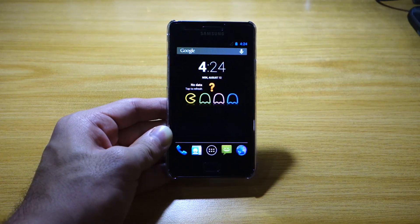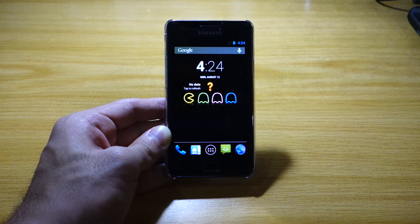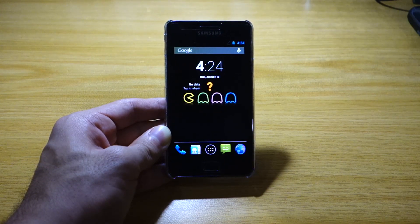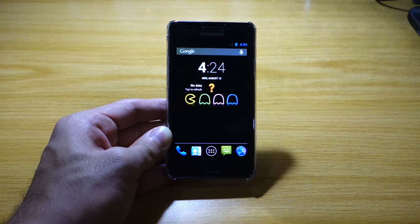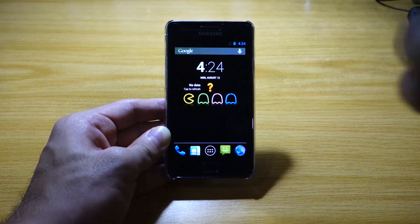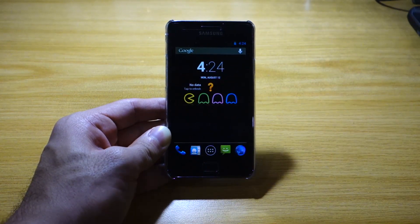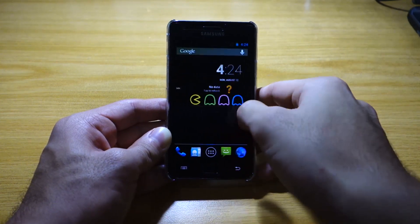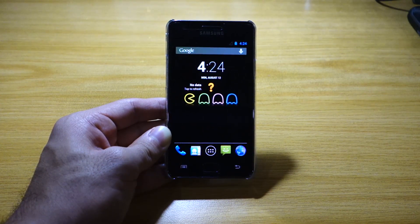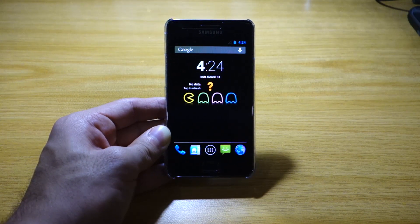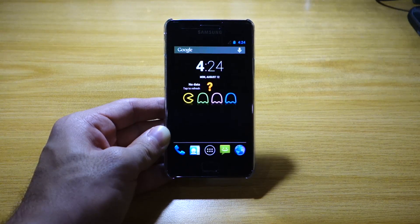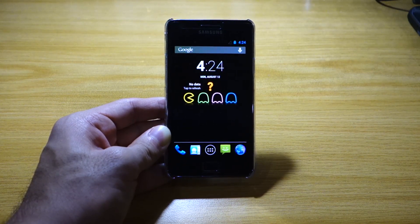Stay tuned for the full review of the Pac-Man ROM for the Samsung Galaxy S2 GD-I9100 — it will probably be up in a week's time. In the meantime, don't forget to like this video, subscribe to Wired Mash as it definitely helps us a lot, and visit wiredmash.com. Thanks for watching.